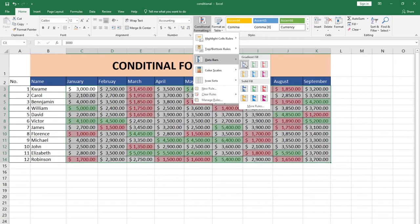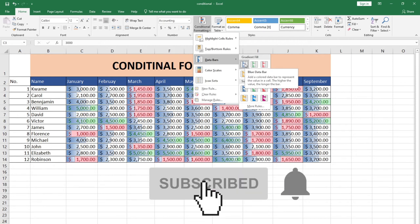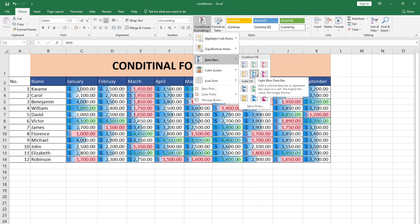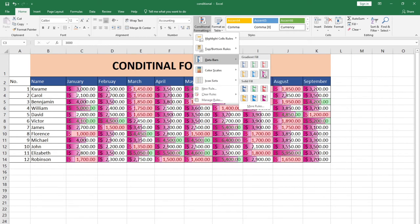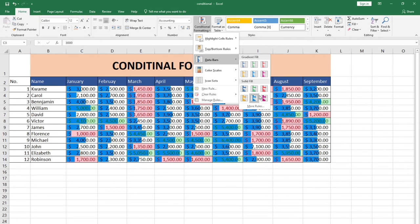Let's look at Data Bars. Data Bars use colors and bar lengths to indicate values — the higher the value, the longer the bar generated for you. Anytime you point to a cell you can see the ones with higher values will have longer bars. You can easily use the Data Bar to also visualize your data. Values with the highest figures will show the longest bars.